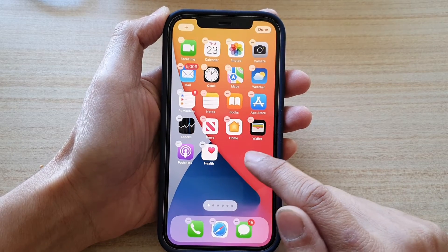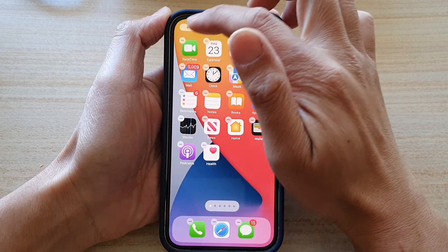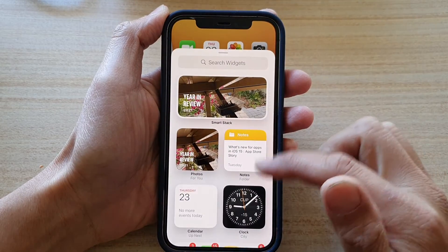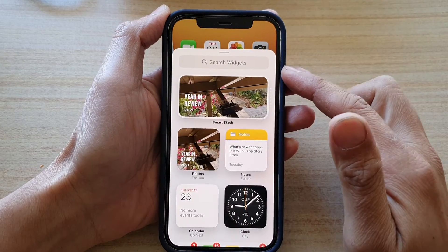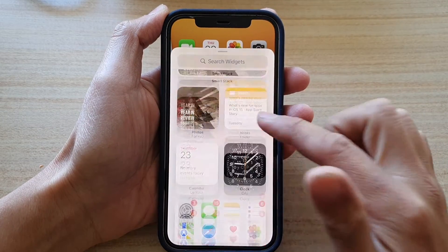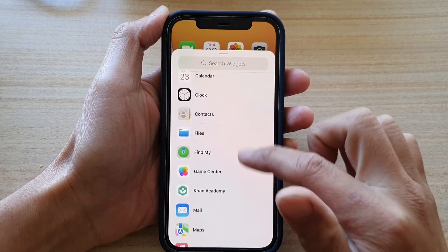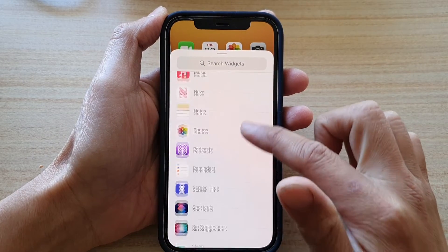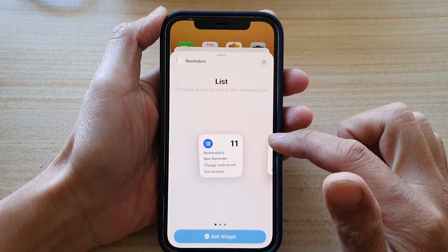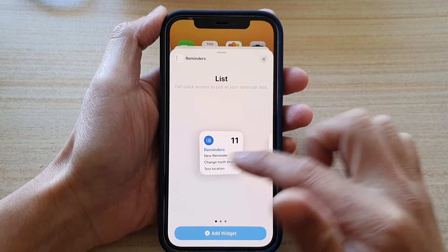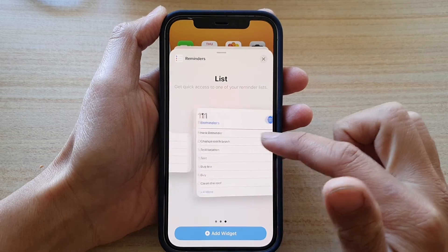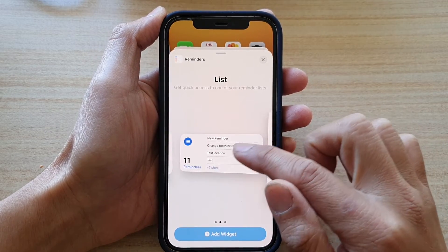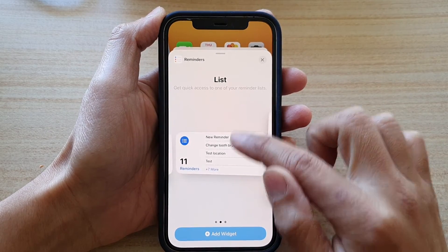Once you are in edit mode, tap on the add button at the top. In the search widgets screen, go down and tap on reminders. Next, swipe across and select a widget size, then drag it to your home screen.